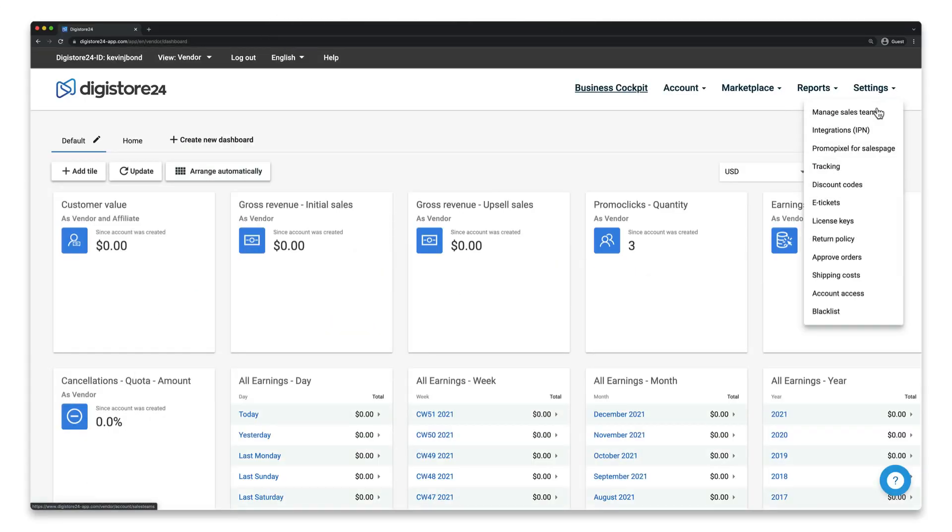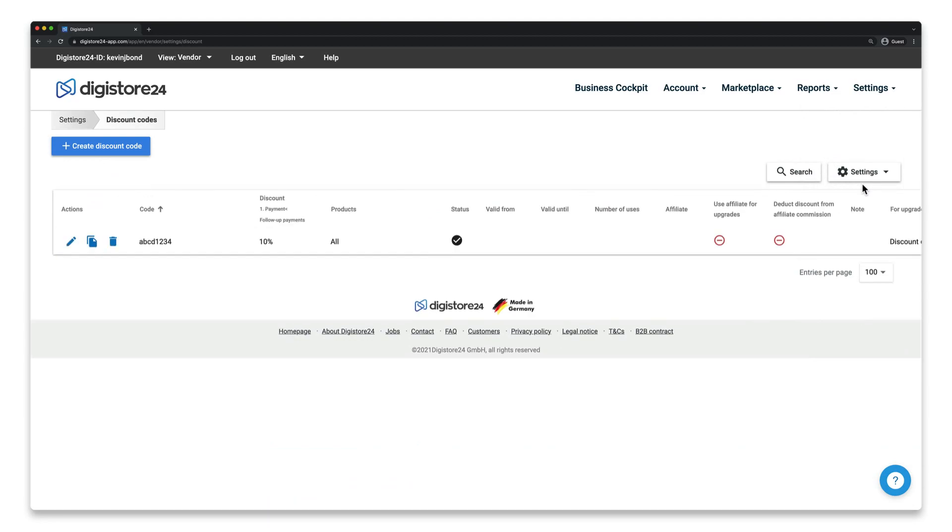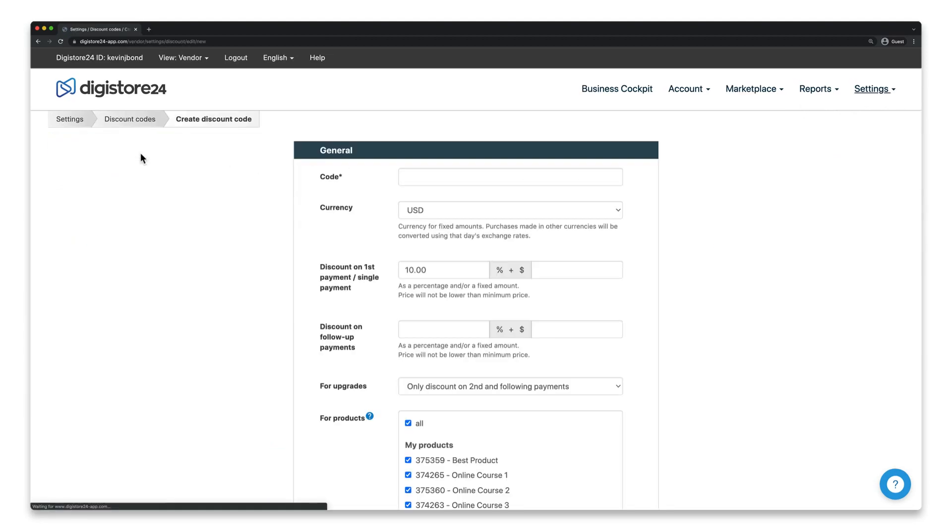Go to Settings, and then Discount Codes, and click on Create Discount Code. Enter a code that would be unguessable, for example, by randomly typing on your keyboard.